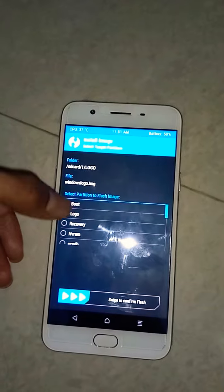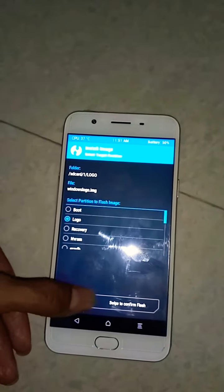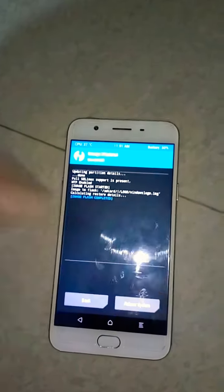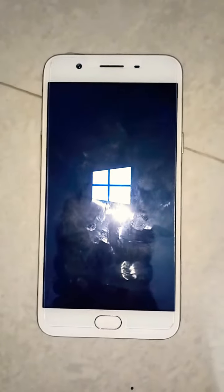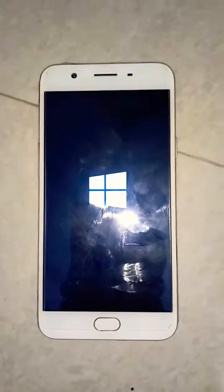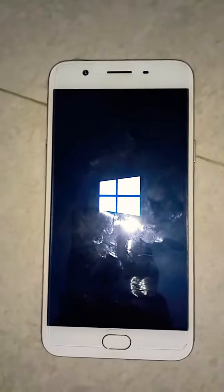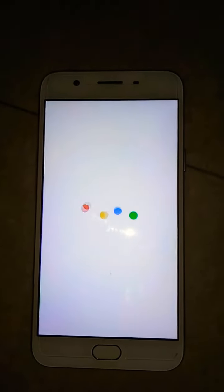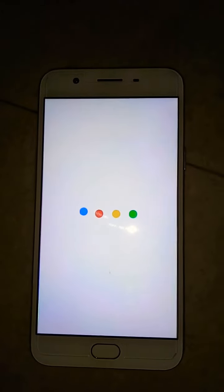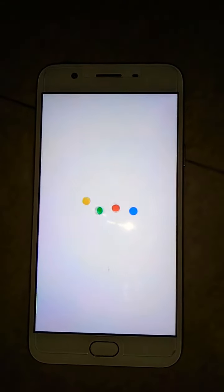Swipe right — and boom! Here we go — yes, we have the Windows logo! This is the easiest way you can flash your boot logo. Please guys, if you like my video, subscribe. Thank you!